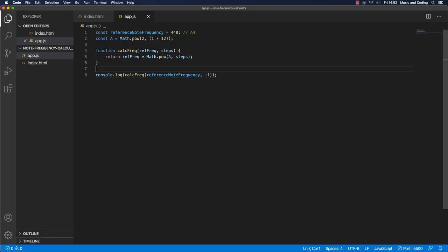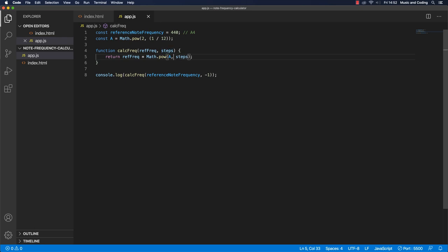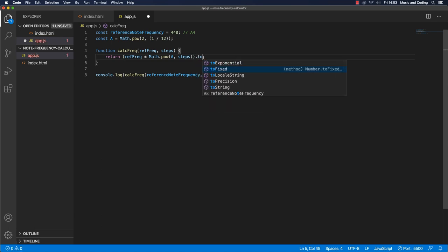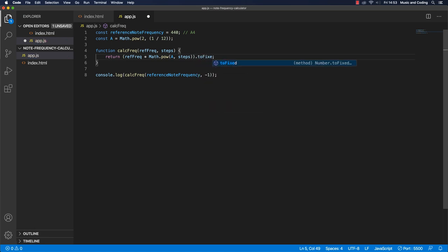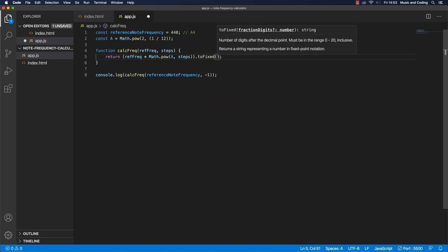And a way to do that would be up here. We could just actually run it to fixed method on this here. So if I just wrap this in parentheses here, all the way here, and we run it to fixed on it.